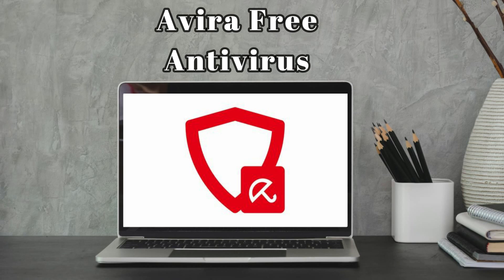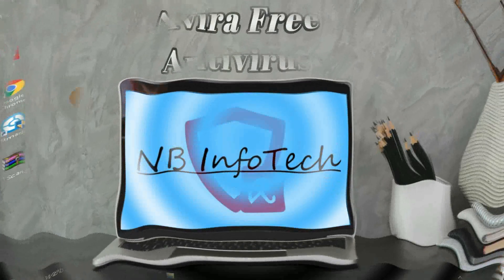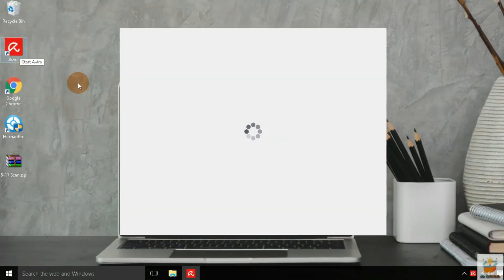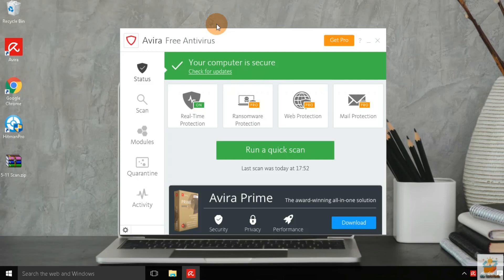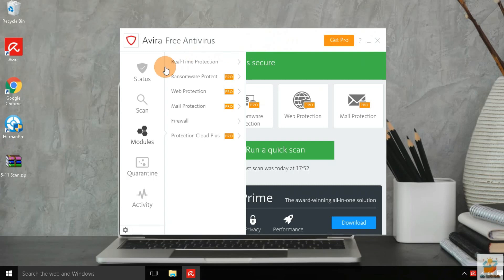We are performing the same tests on Avira antivirus — the first test after disabling real-time protection, the second test with enabled real-time protection, and then the behavioral analysis test with the help of an automated script.